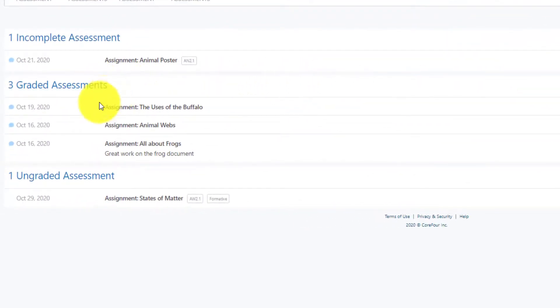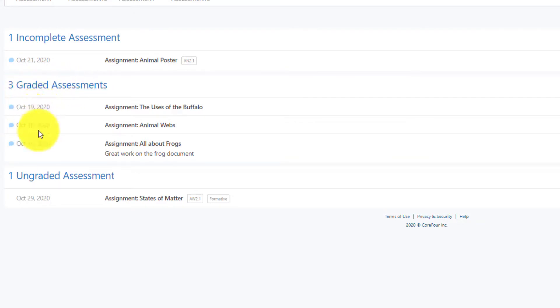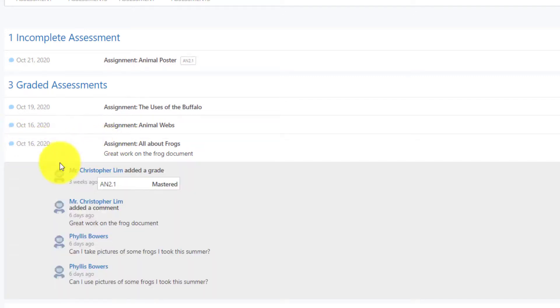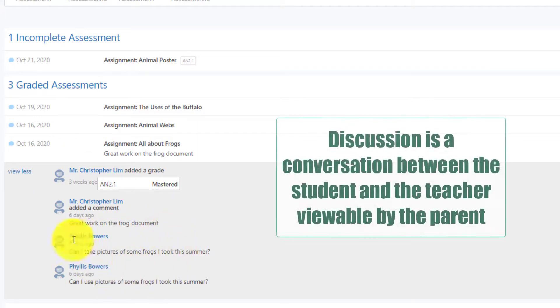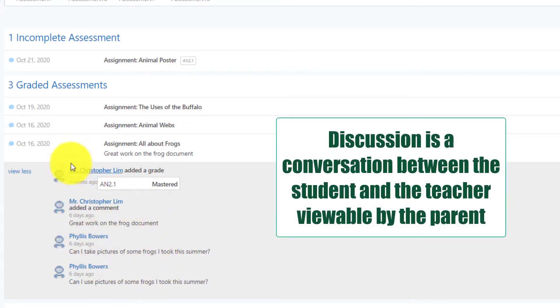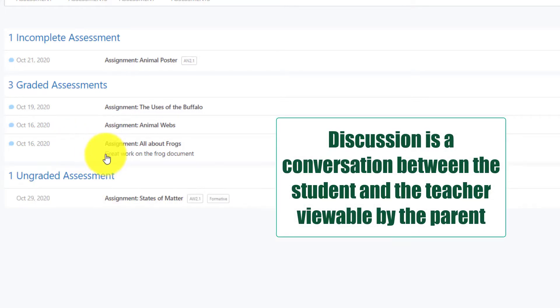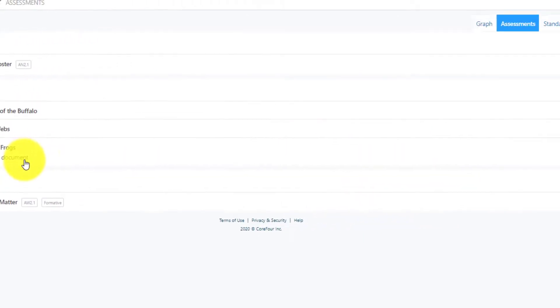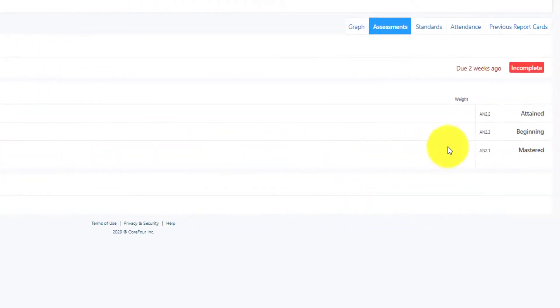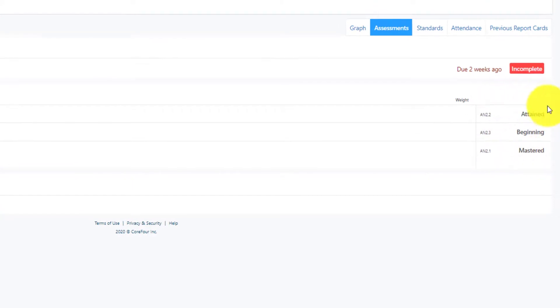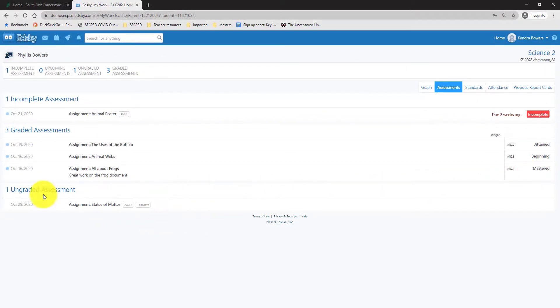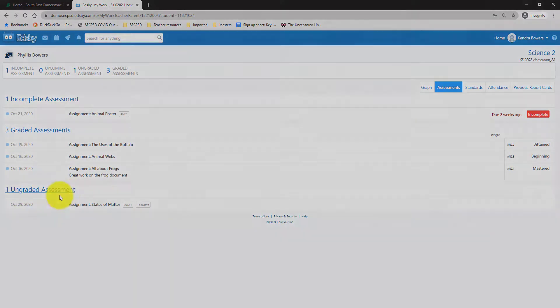Furthermore, you are going to see your graded assessments and then within your graded assessments, you are going to see some discussion. So if I open up this one here, you can see some discussion going on on the assessment. You can also see a comment here that was attached about the assessment and the grades for the assessment. You will also see ungraded assessments here.